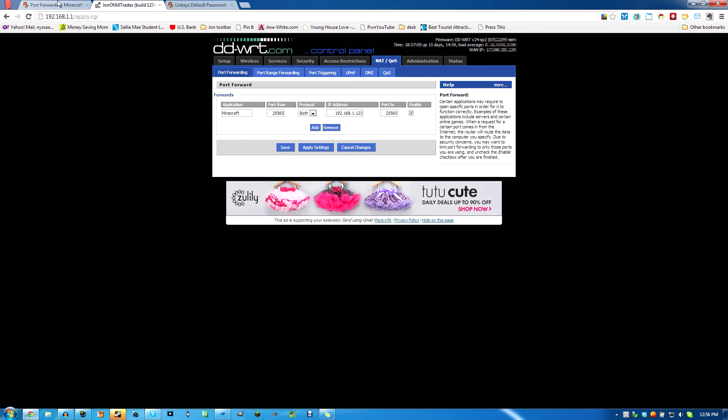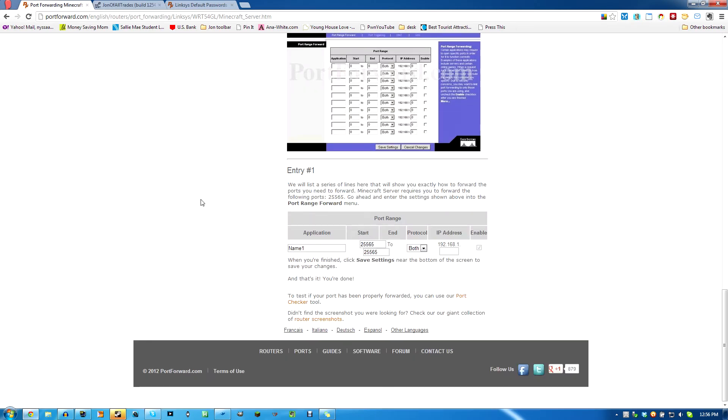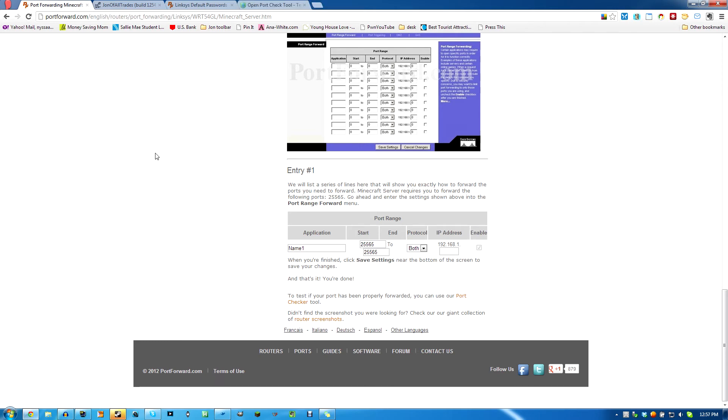So you should be able to do it now. Your friends should be able to connect to your server. They should be able to get on your server. Well, they are connecting to your router, but it should pop up now in their Minecraft game and show that the server is online and they should be able to connect. That's it. That's all you got to do. You're done.